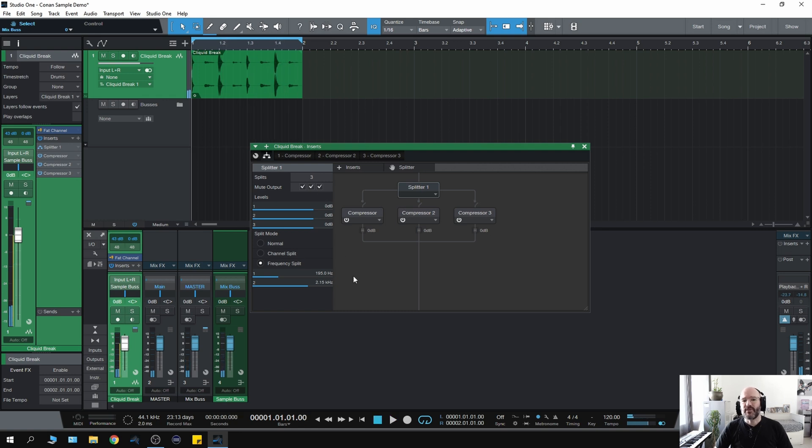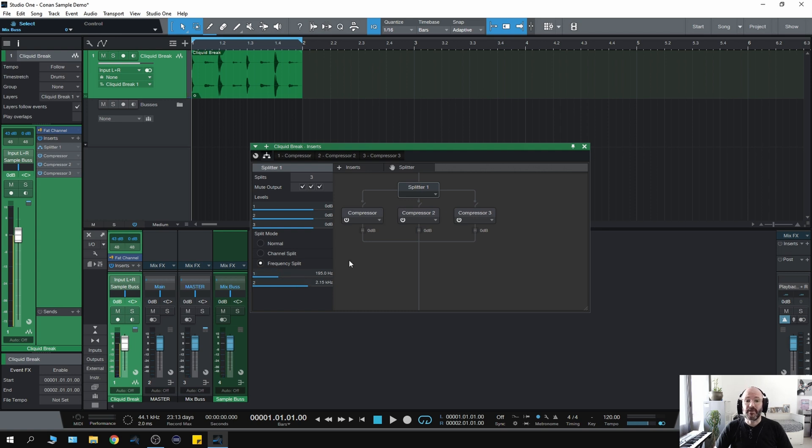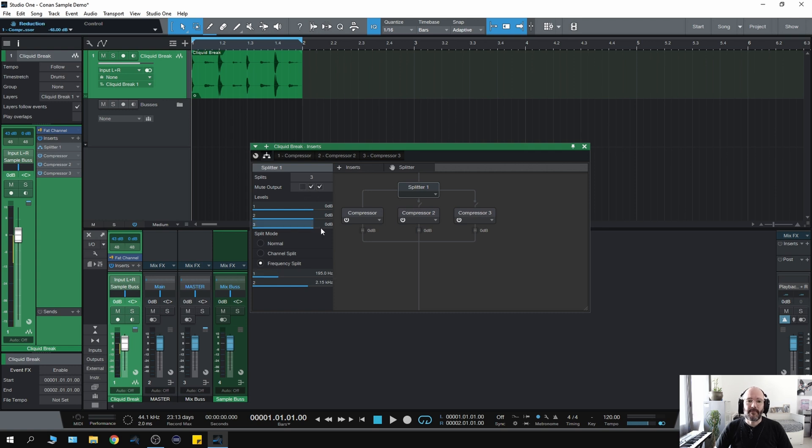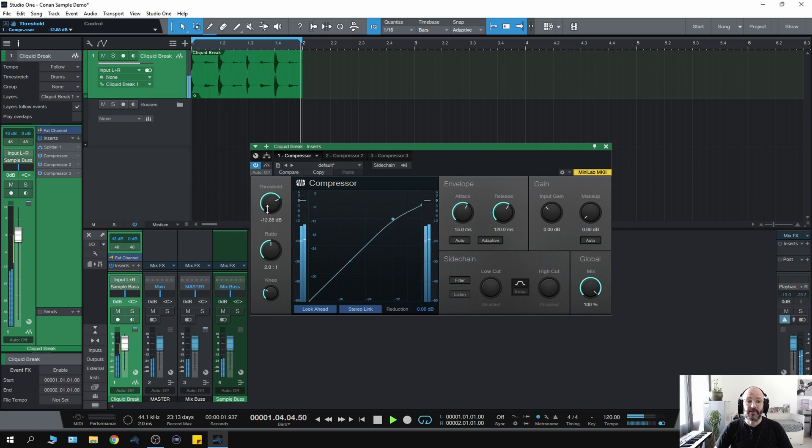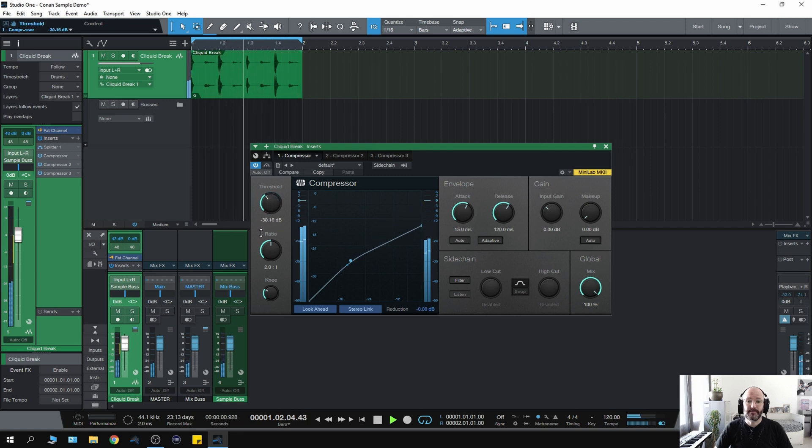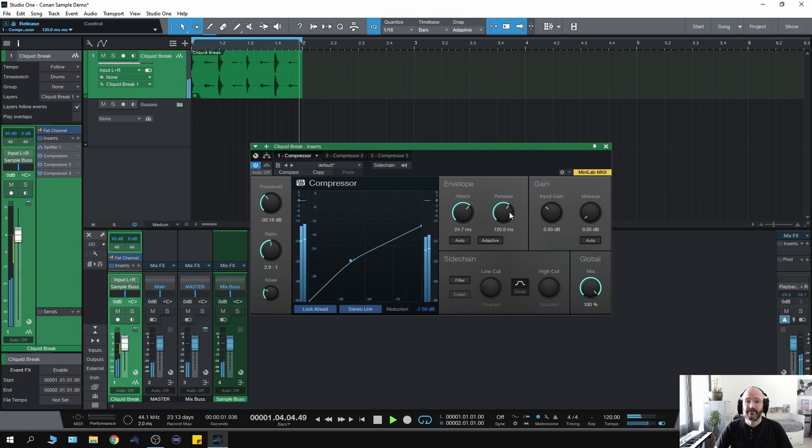So it stands to reason that any adjustments that I make on each one of these compressors is only going to compress the frequency bands that we've selected. So with compressor one for instance, I can just affect the low end. Just take the attack up a little bit, let's take the release back a little bit. So right now that's only compressing the bottom end.